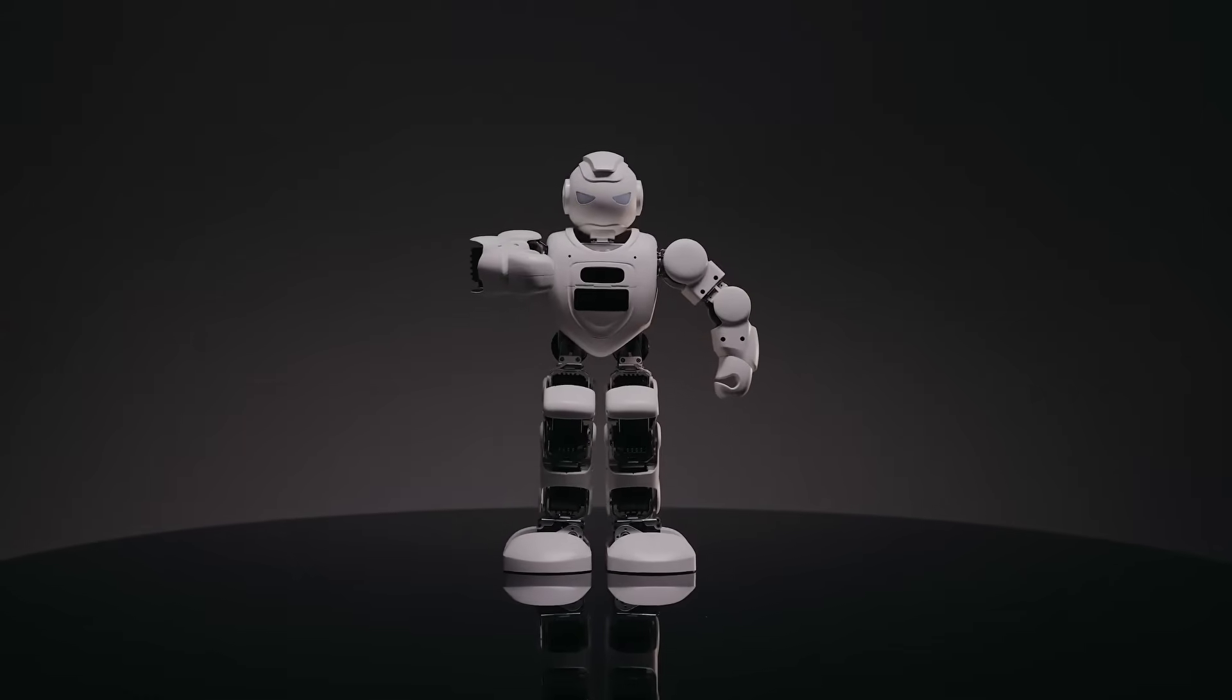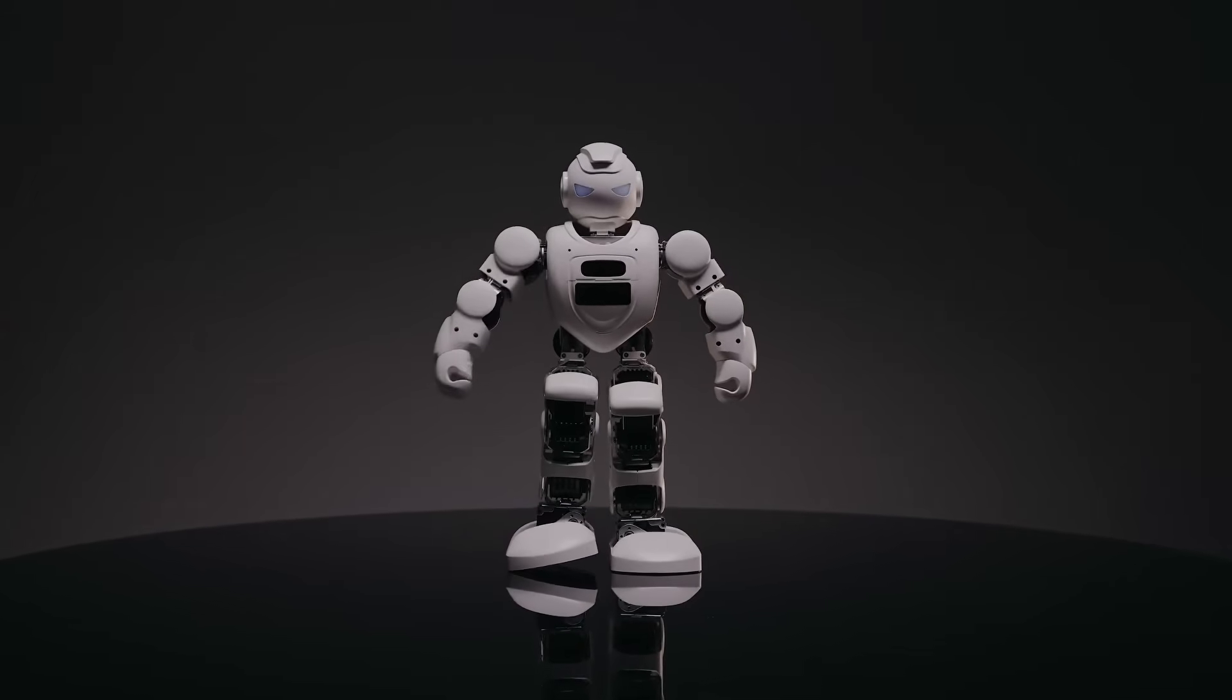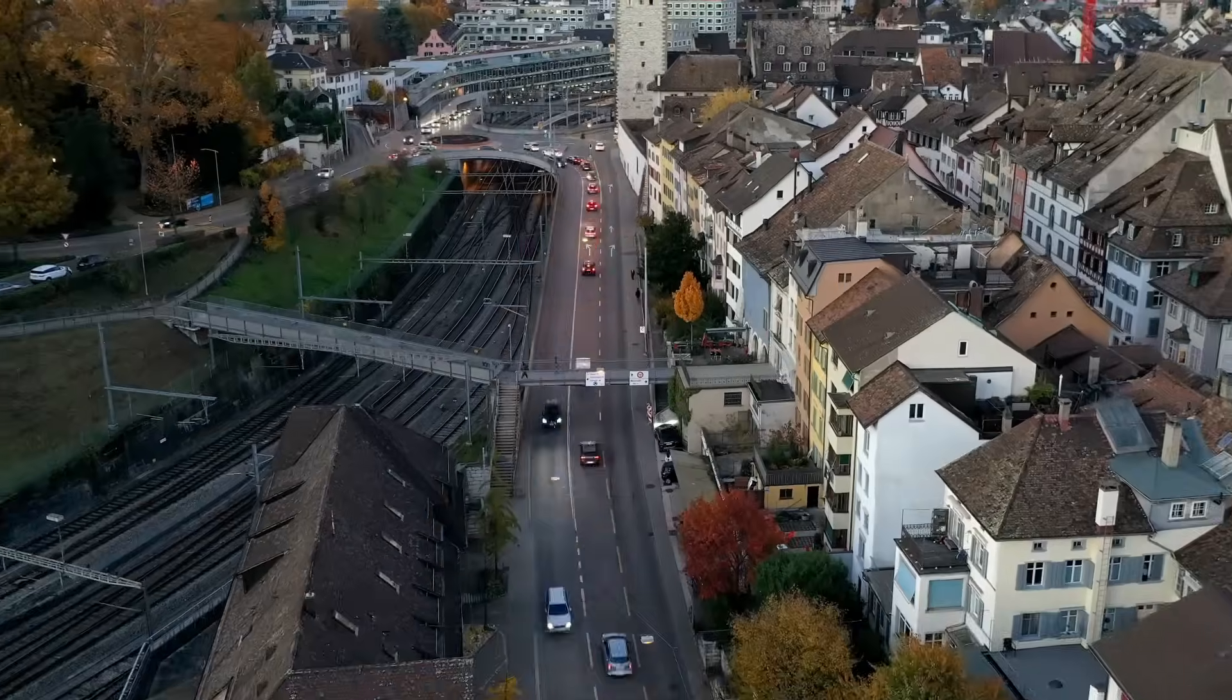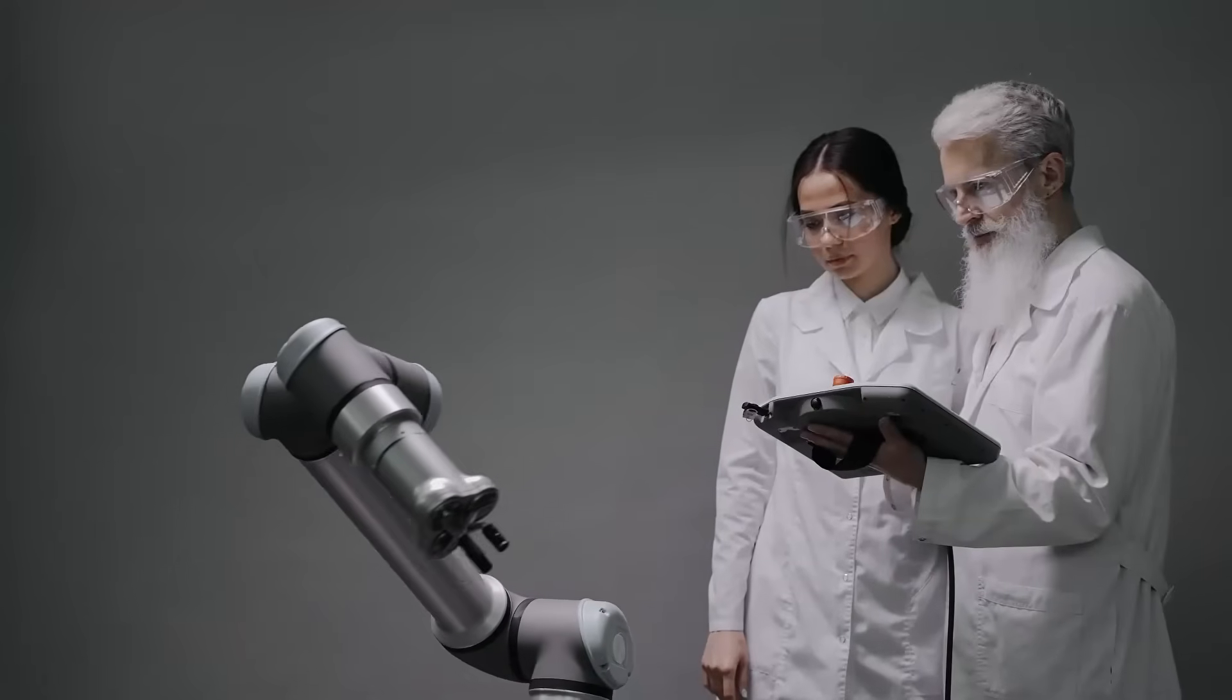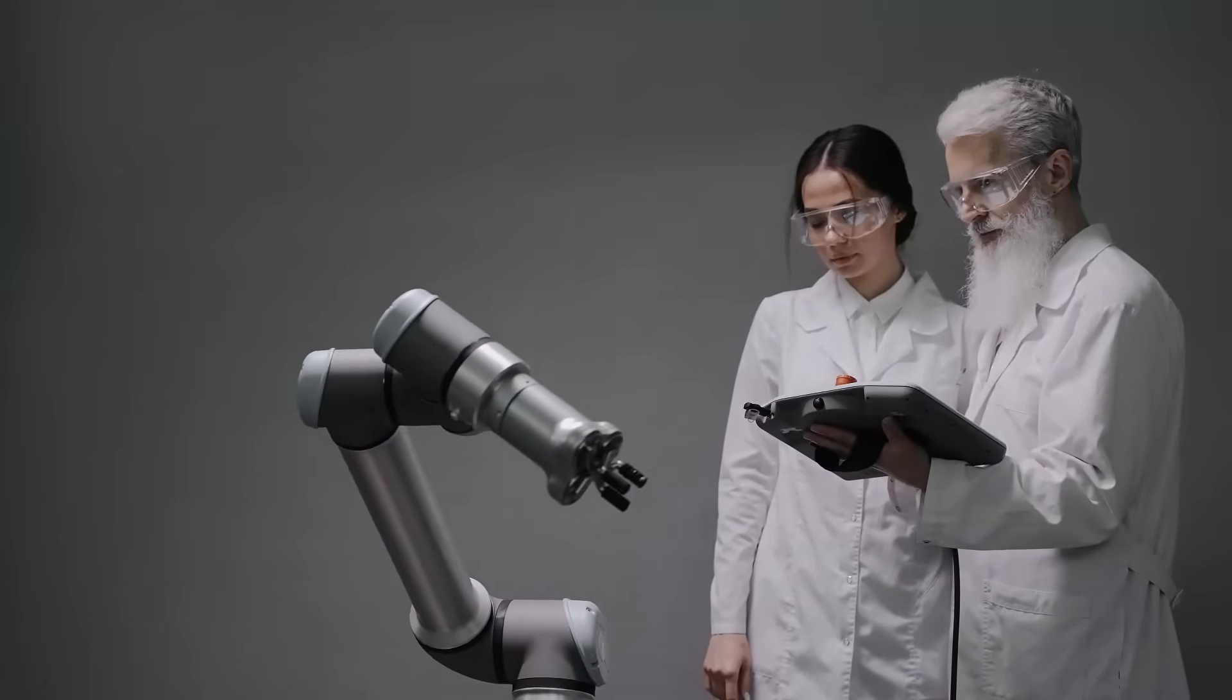This is tech that could soon be powering your smart home, driving robots, and reshaping the way we use AI.